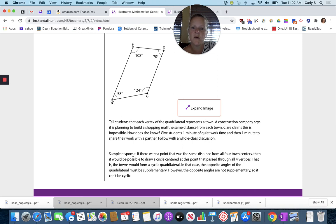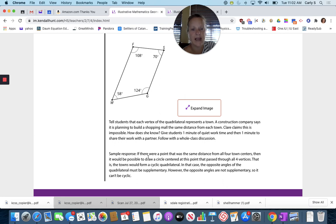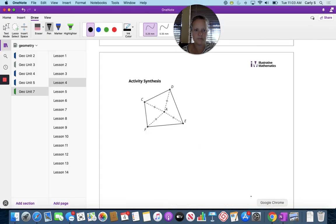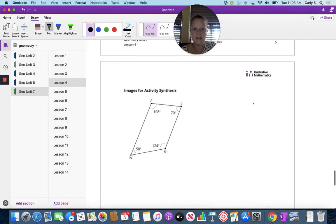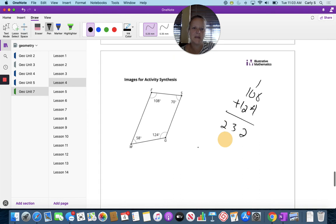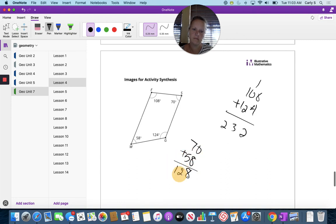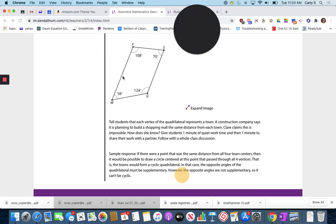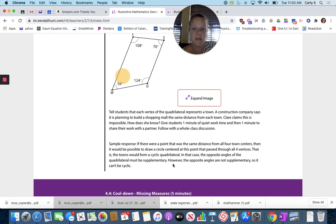If there were a point that was the same distance from all four town centers, then it would be possible to draw a circle centered at this point that passes through all four vertices. The towns would form a cyclic quadrilateral. In that case, the opposite angles of the quadrilateral must be supplementary — they must add to 180. It doesn't work. However, the opposite angles are not supplementary, so it can't be cyclic. That's what it says right there.